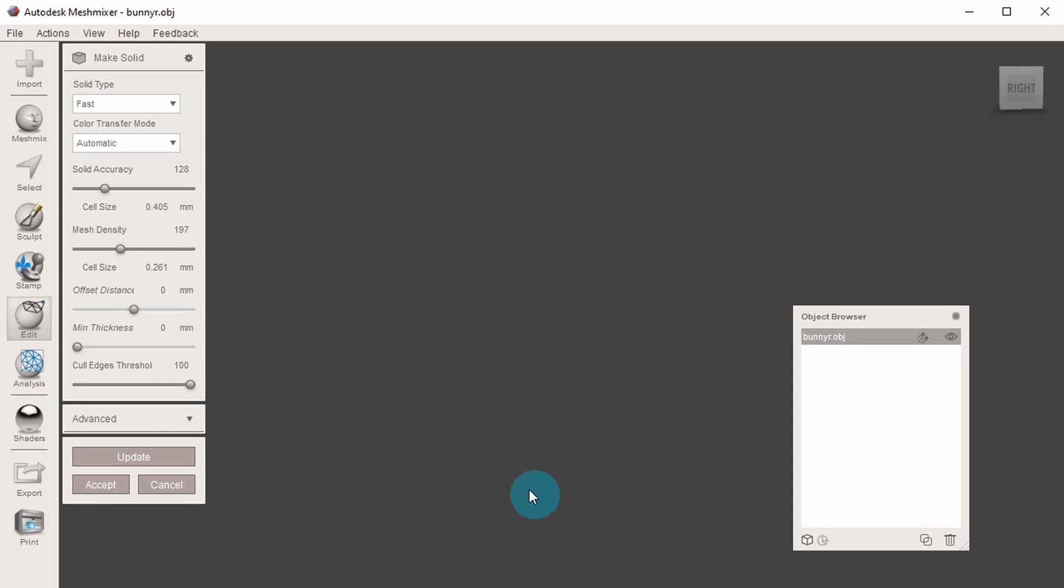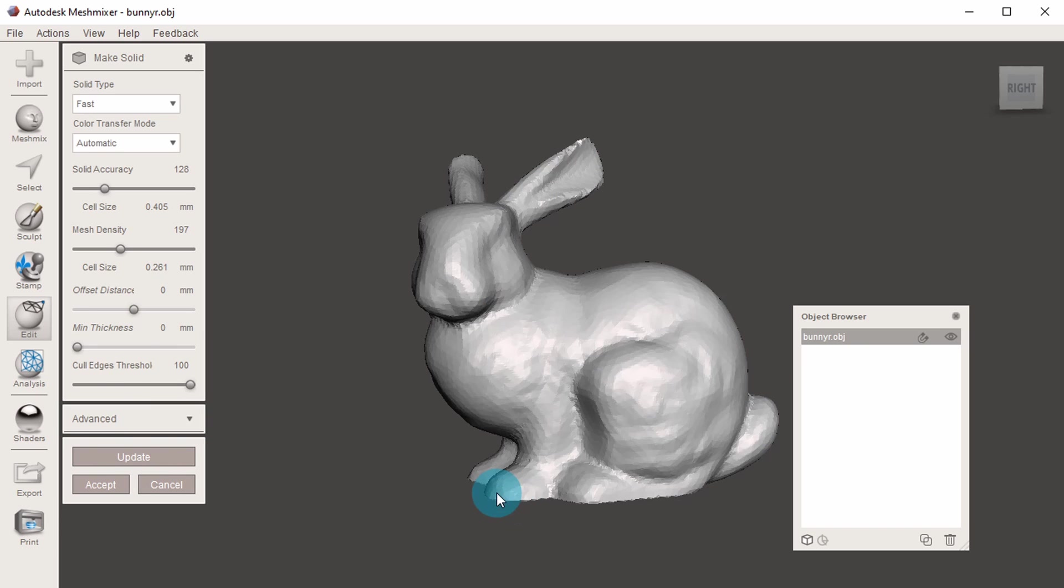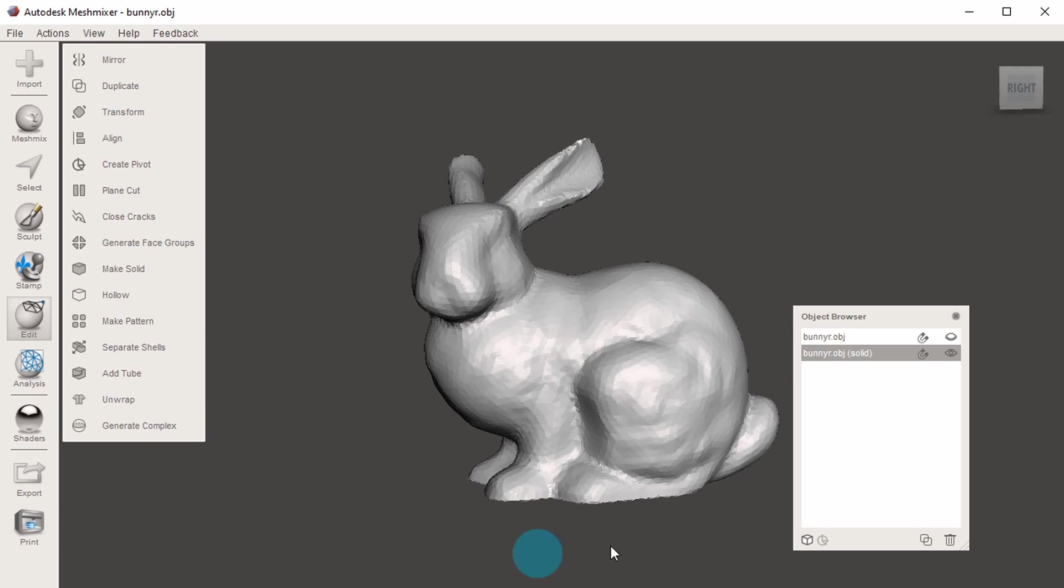That's a good setting to play with, just to make sure that you're not losing any detail when you go through this function. Once you're happy with it, hit accept, and it will now show you that it's filled in the bottom.